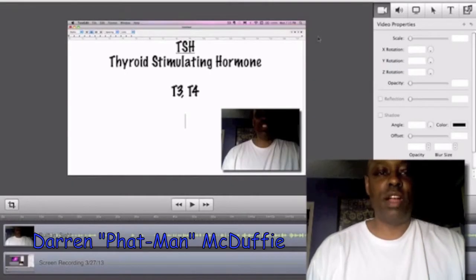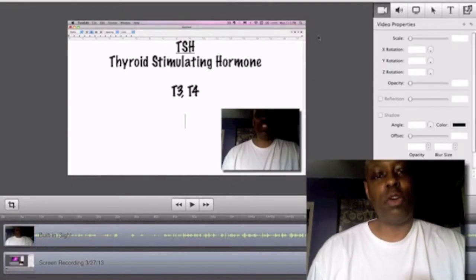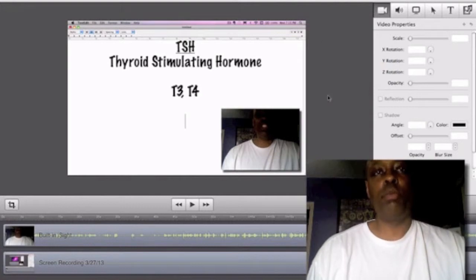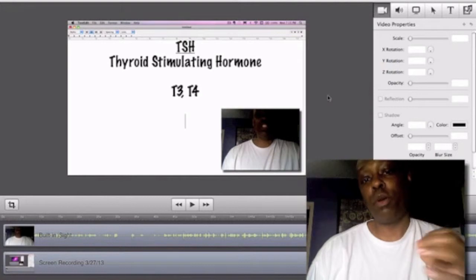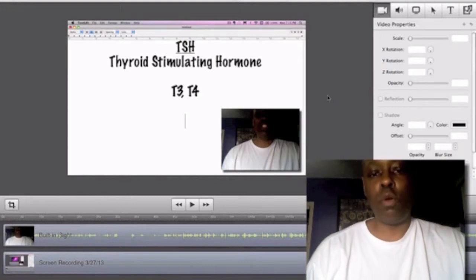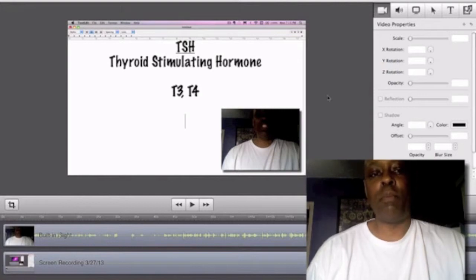Hey, what's cracking? This is Darren McDuffie, affectionately known as the Fat Man, because I help you become perfectly healthy and toned. Today I'm going to film a bit of a different video — you can see me from about the lower part of your screen, and I'm just filming this from my Mac.